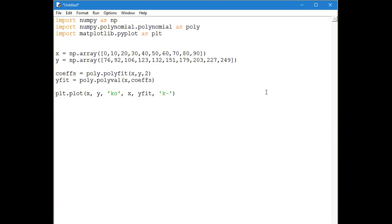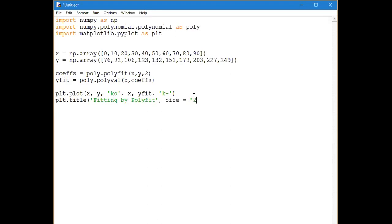When you plot a graph you require a title — it looks better. So I write plt.title('fitting by polyfit') and mention the font size for convenience, though it's not required. Then to see my plot, I write plt.show(). This is your complete program to fit the X and Y values with the help of a polynomial.